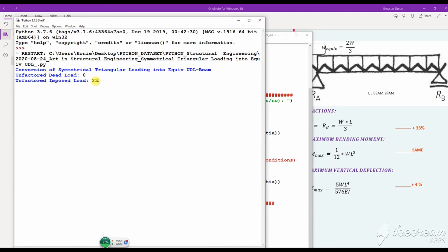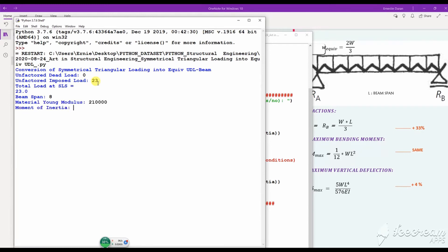The load is 0.23 kilonewtons per meter. We're going to use a steel beam of one meter span. I make sure of unit consistency in all cases. Do you want the equivalent UDL? Yes. This is the first load case.